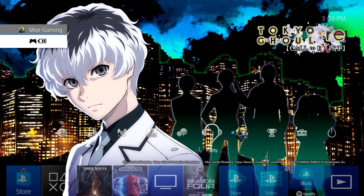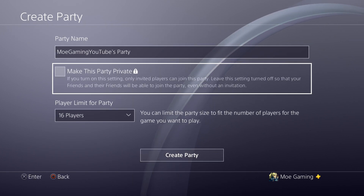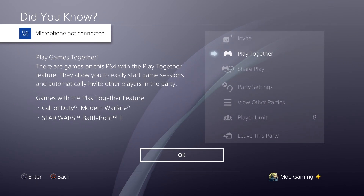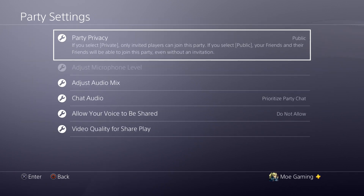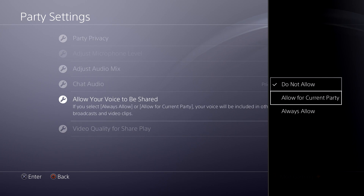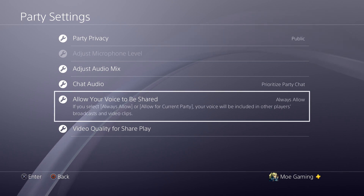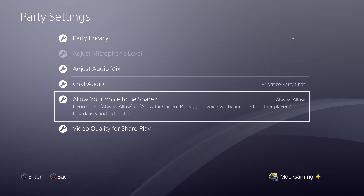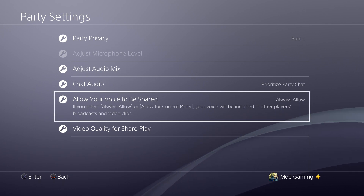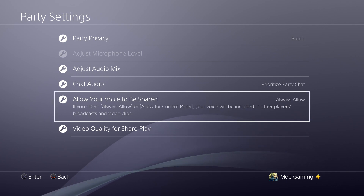I want to talk about one final thing — the party settings. Let's say you created a party and you want your friends' audio playing in. Once you're in the party, go to Party Settings and select Allow Your Voice to Be Shared — do this for yourself and tell your friends to do the same exact thing. If they do not do this, their voice will not be shared. Obviously if you have an Elgato you don't have to worry about it, but if you don't have an Elgato or OBS or other streaming hardware, you're going to have to do this or their voices won't come through.